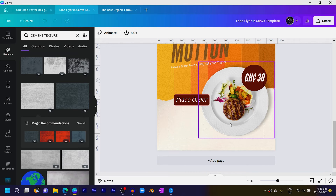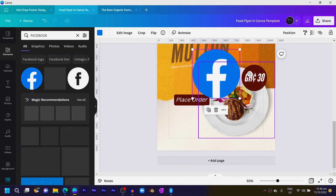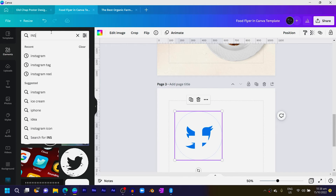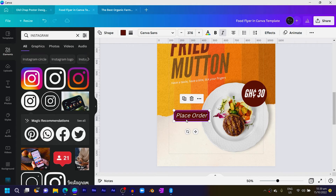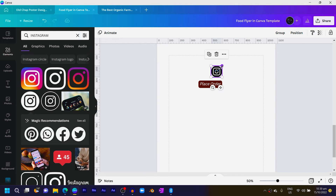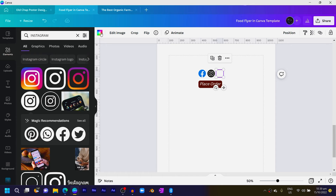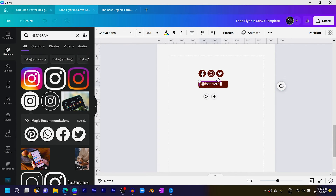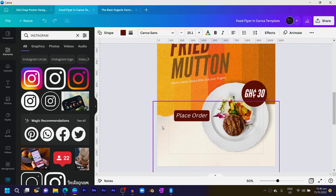Now let's add social media handles. Come into Elements and search for Facebook — select the Facebook logo. Then search for Twitter, add it, then Instagram. Select everything and reduce the size. Copy the handles, arrange them — Facebook, Instagram, Twitter — and change the colors to brown. I'll label the handle as 'at Benny Restaurant'.